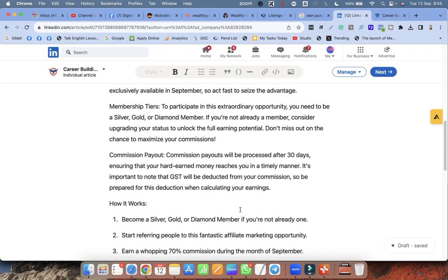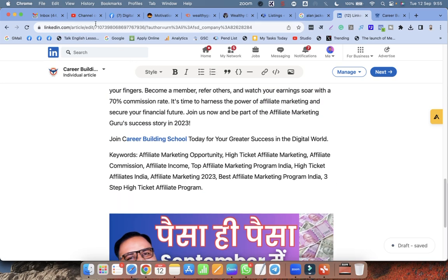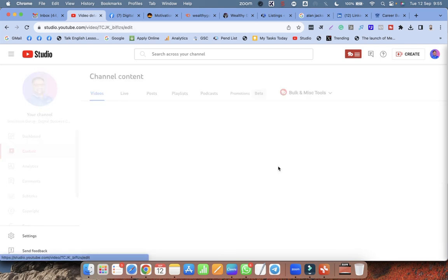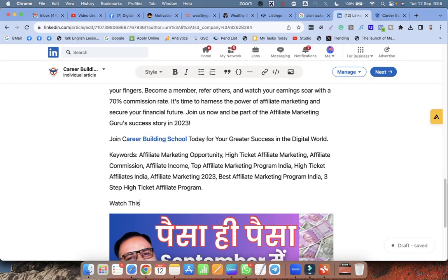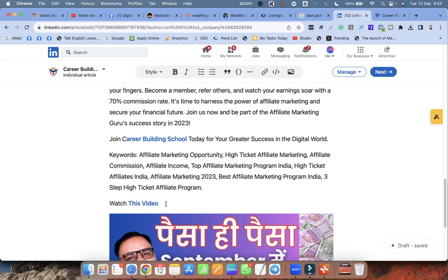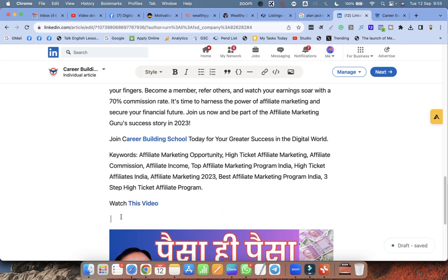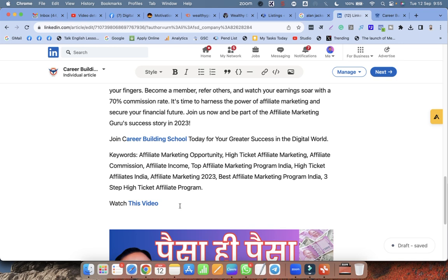To make the article even stronger, I want to add my video as well. My articles can rank on LinkedIn and I can get lots of traffic. I write 'Watch this video' and I can also give a link to my video. To embed it, I click the embed button, paste my YouTube link, and click Apply.